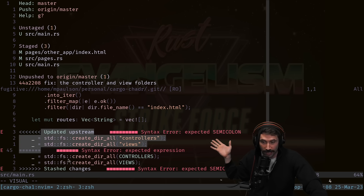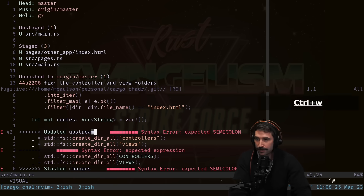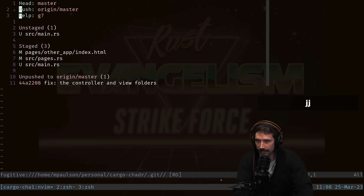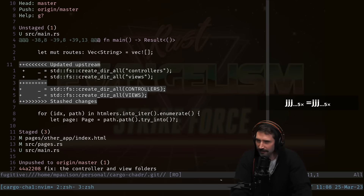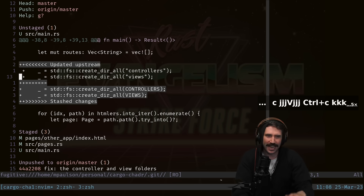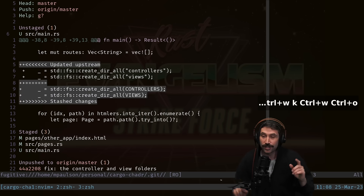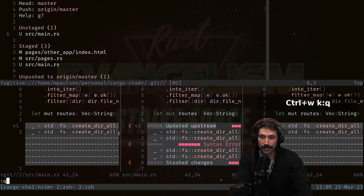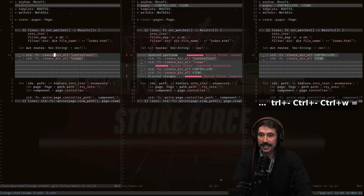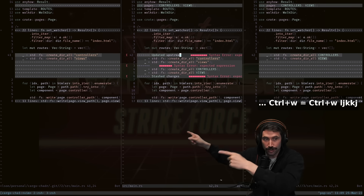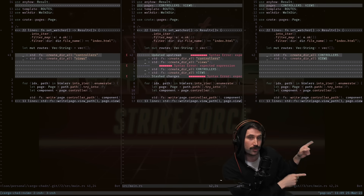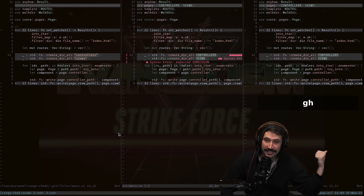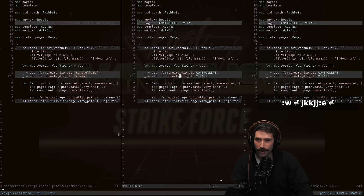The conflict is now visible in the file. Instead of fixing it by hand, I press DV while on main in Fugitive to open a three-way diff view. I can see the left side has controllers and views hard-coded, while the right side uses the proper variables from the pages module. I press GH to select the right-hand side of the conflict, save, and the LSP errors disappear.